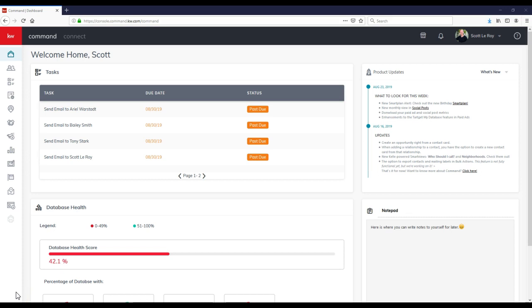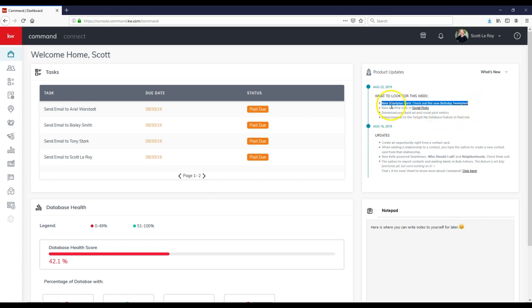Hey guys, this is Scott Leroy, Scott Leroy Marketing coming in with our weekly update. Today's update is on the new birthday smart plan. If you look up here inside the product updates, new smart plan alert, check out the new birthday smart plan.